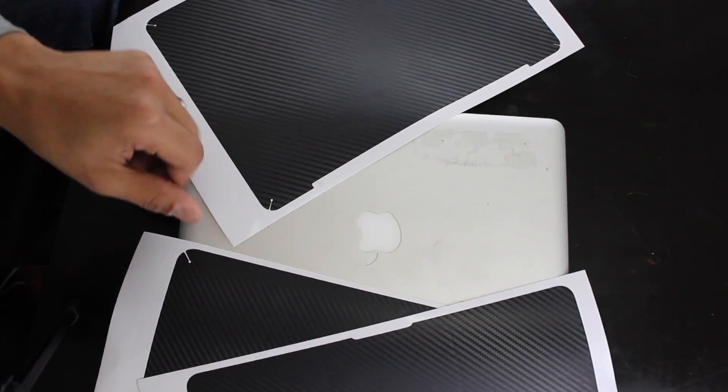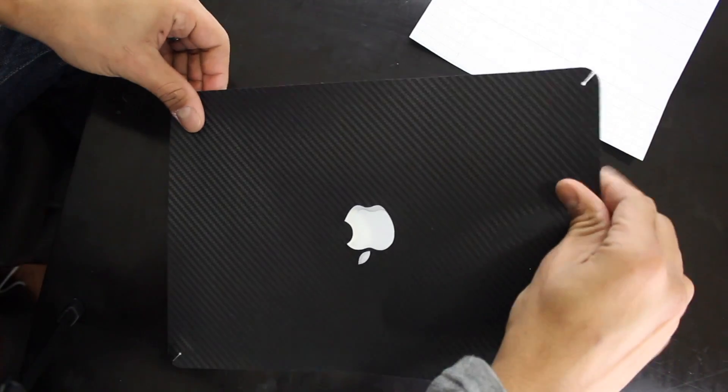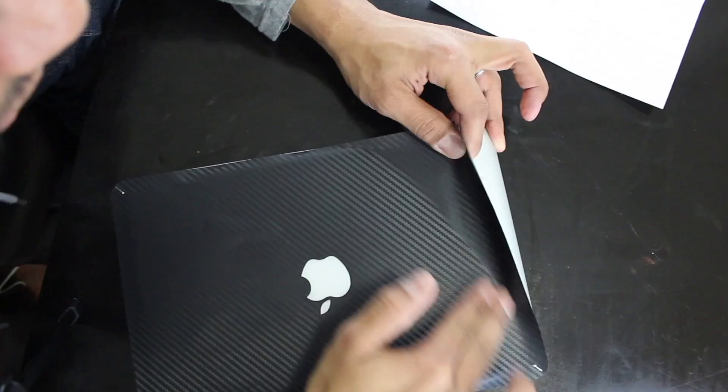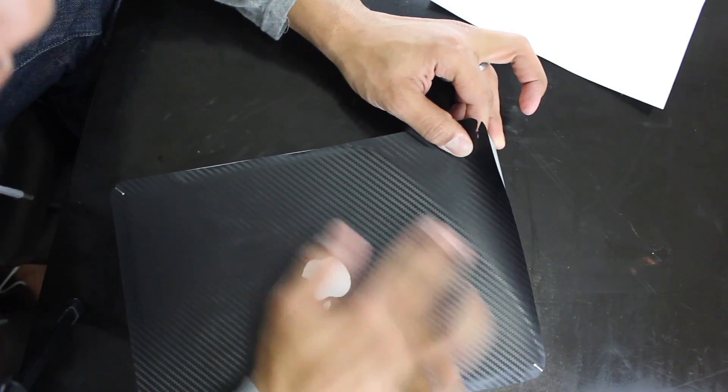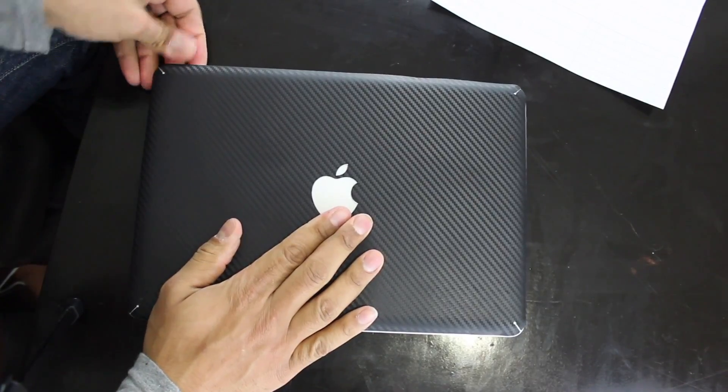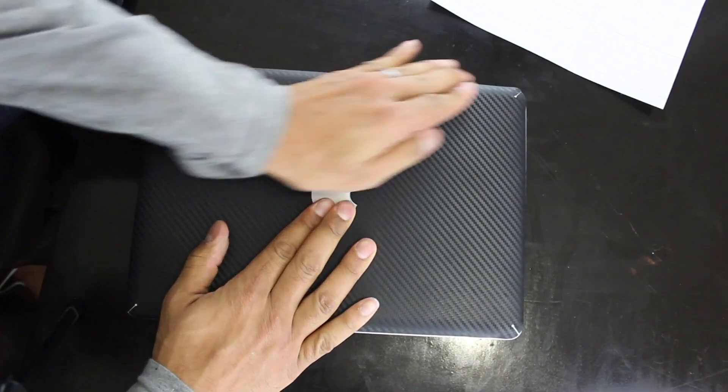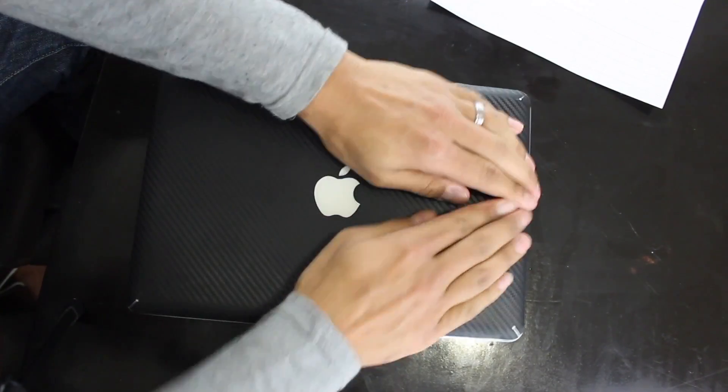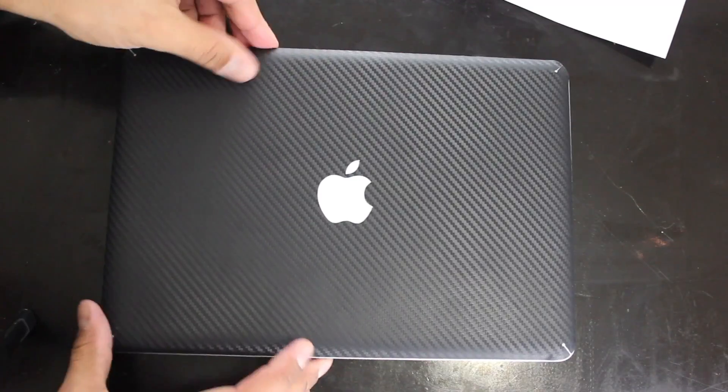Hey what's up YouTube, it's Mo here. Today I'll be upgrading my early 2011 MacBook Pro that had originally 4GB of RAM and 500GB hard drive.